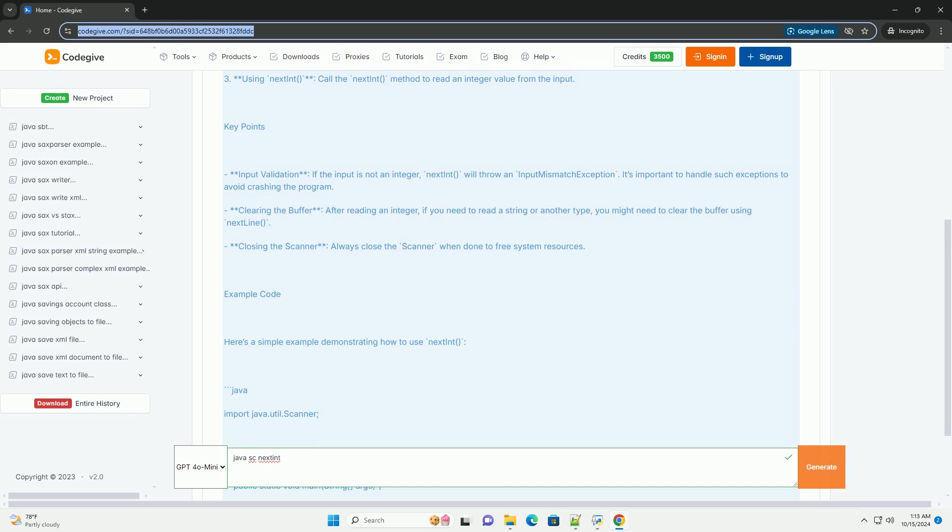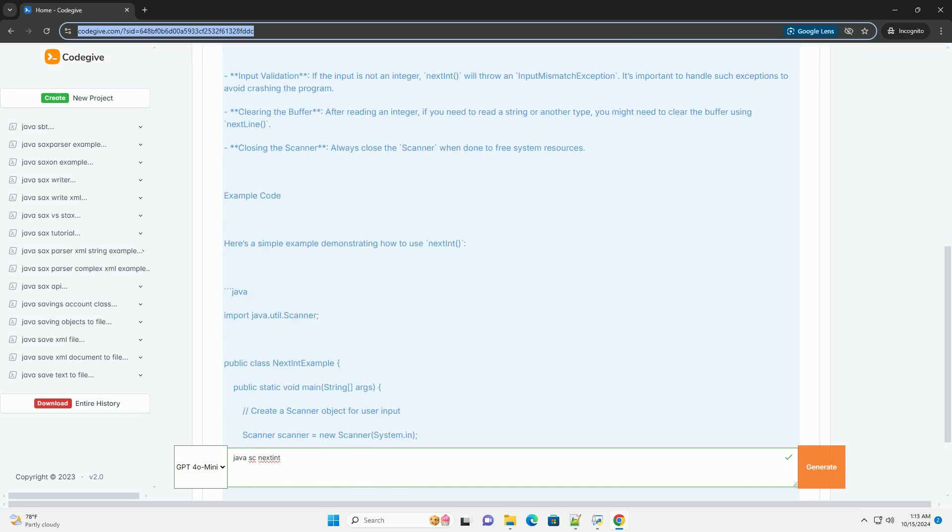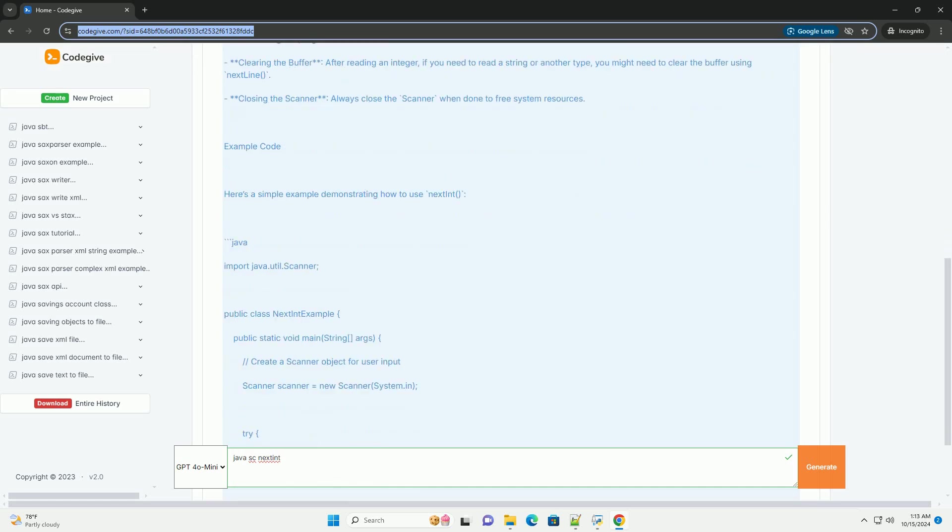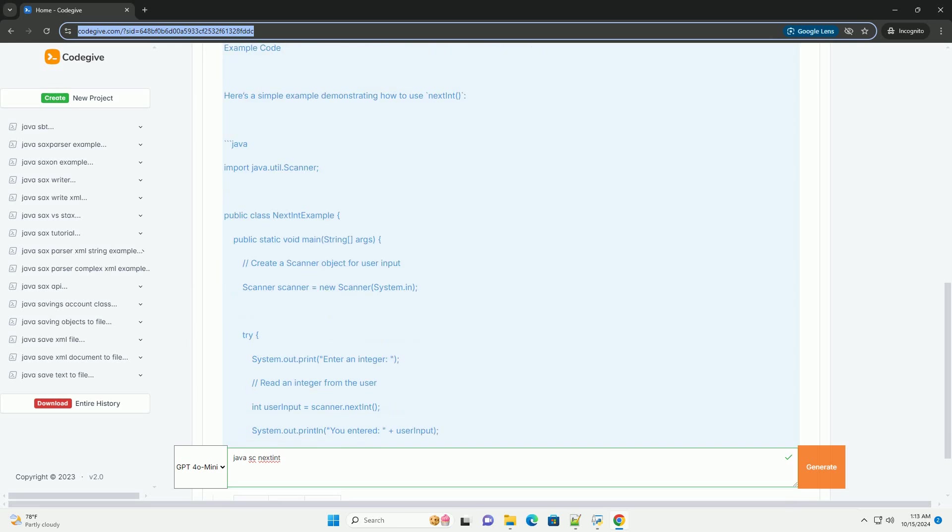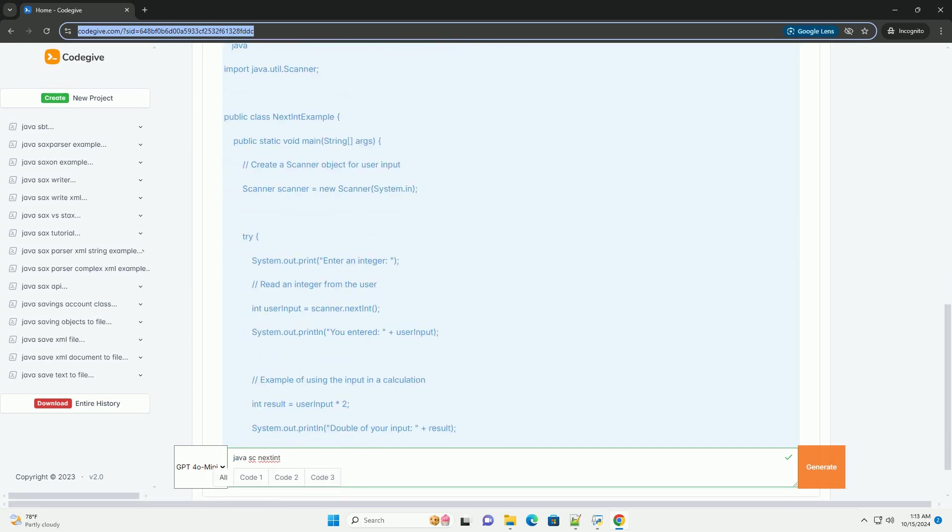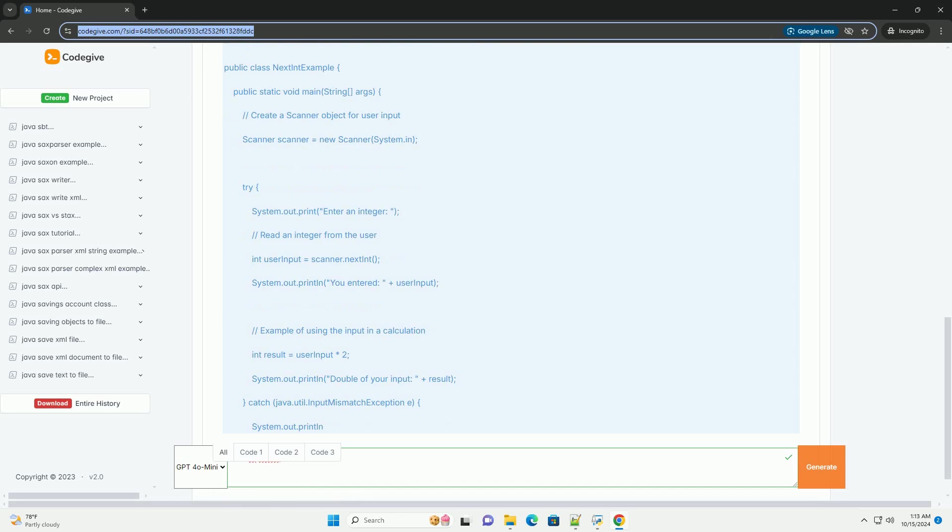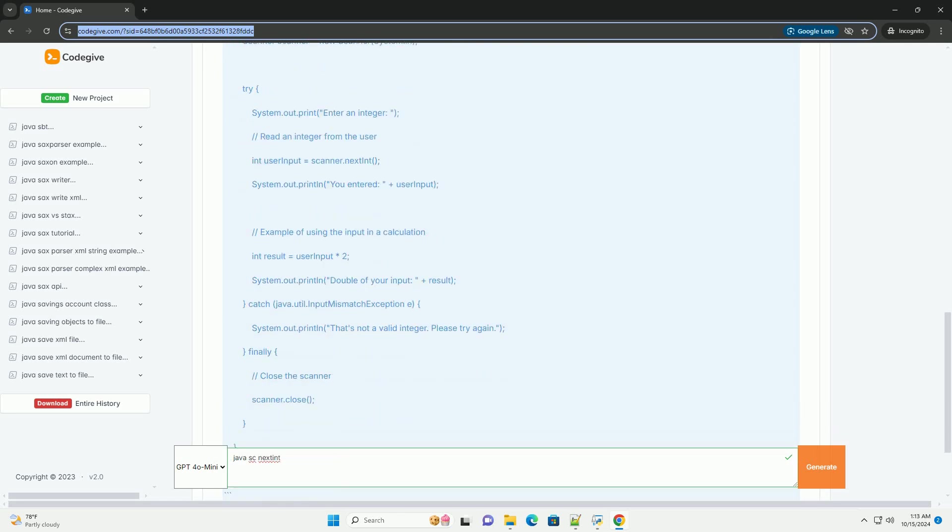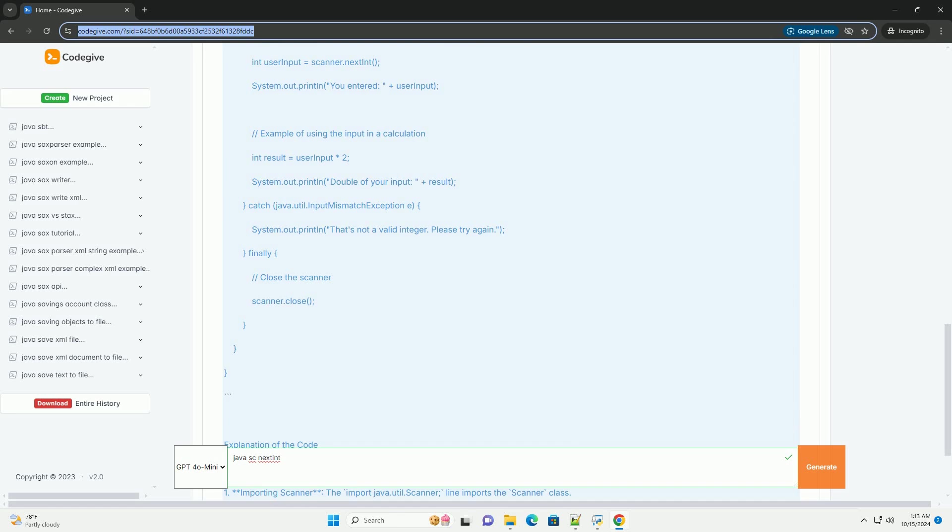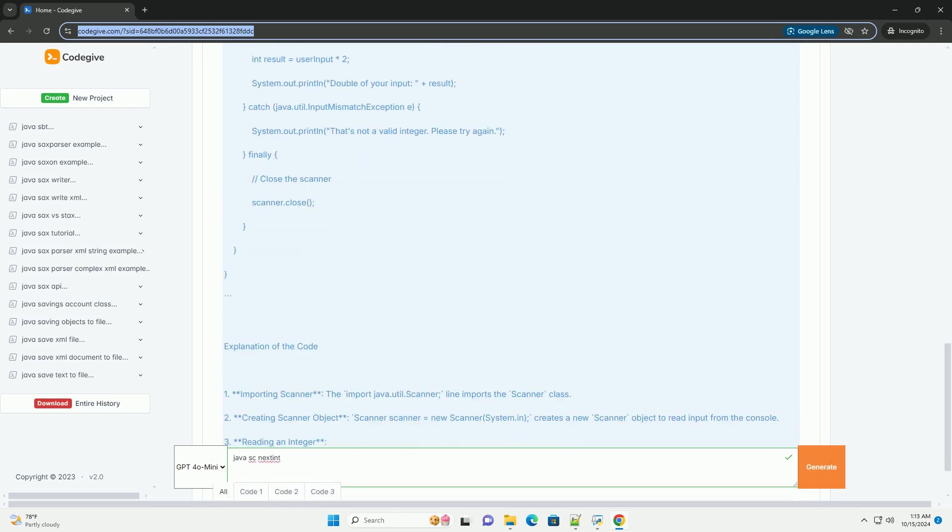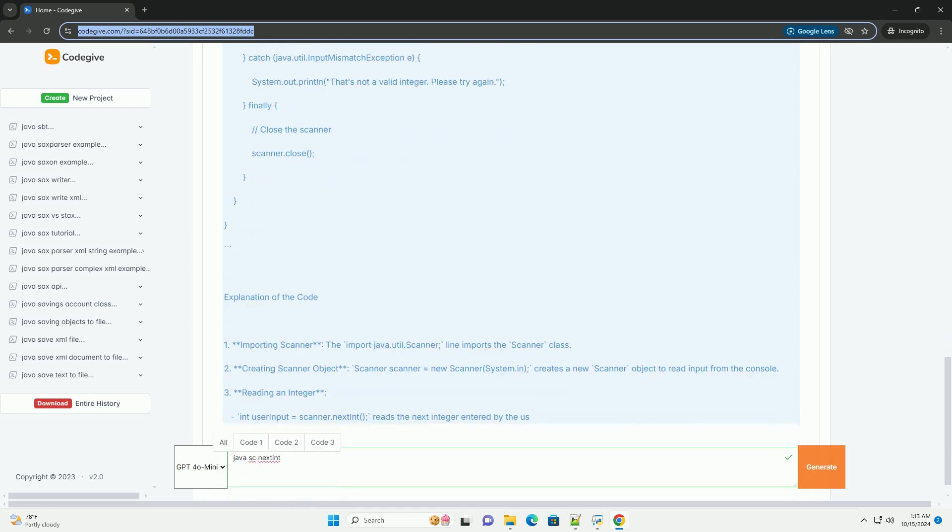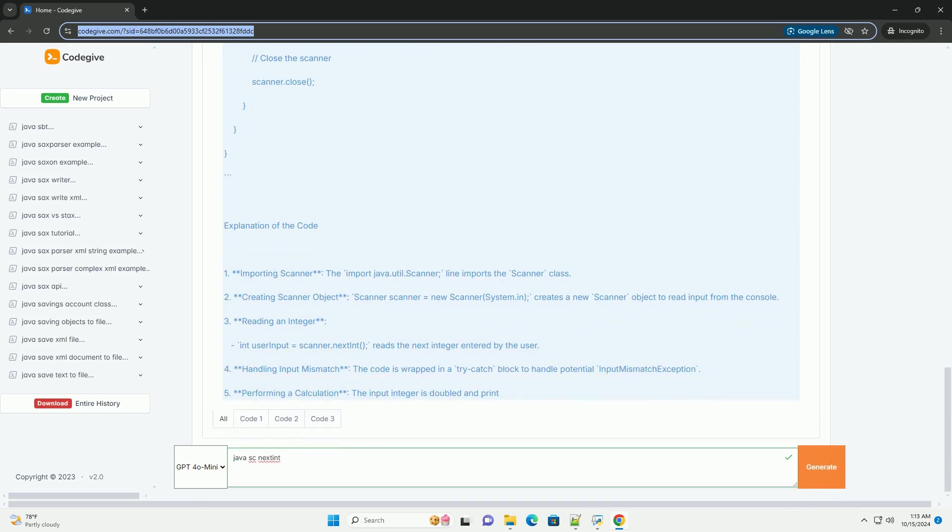Overview of nextInt. 1. Importing the scanner class - before using scanner, you need to import it from the java.util package. 2. Creating a scanner object - you instantiate a scanner object that takes an input stream as a parameter. For keyboard input, you use system.in.